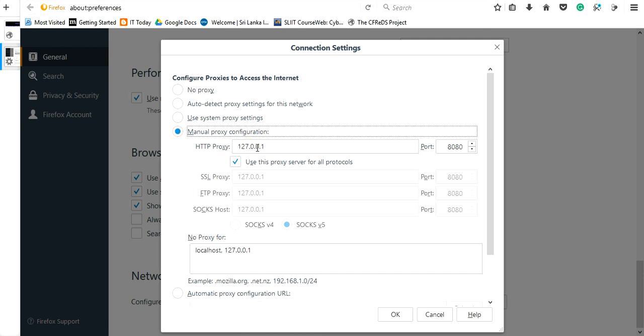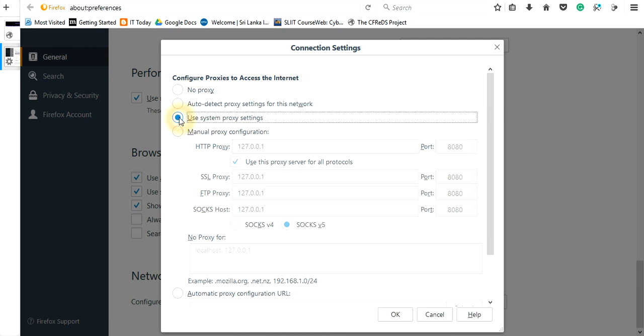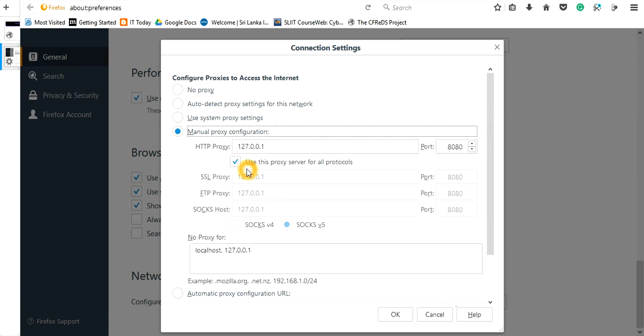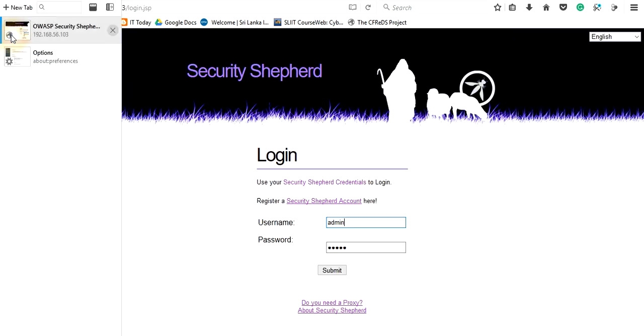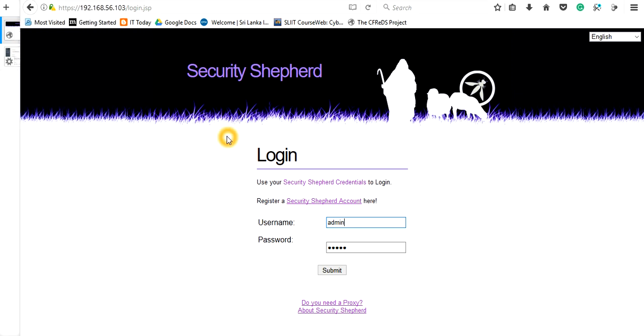Set it to 127.0.0.1 with the HTTP port. When you are trying this for the first time, your system will be ticked on 'use system proxy setting,' but you need to change into manual proxy configuration. You are going to give this IP address and make sure it's ticked, meaning you use this proxy server for all protocols. Then press OK and your interface will look like this.